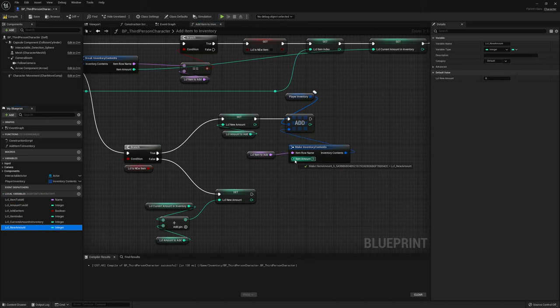Now we need a Game Instance. Create a new Blueprint Class, select Game Instance, and name it ThirdPersonGameInstance. Assign it to the project: go to Edit > Project Settings > Maps and Modes, and under Game Instance Class set it to ThirdPersonGameInstance.